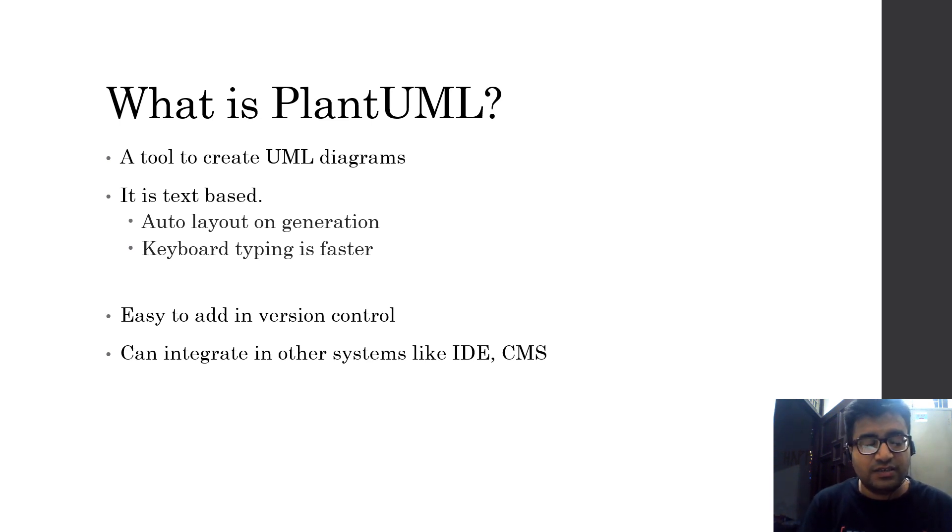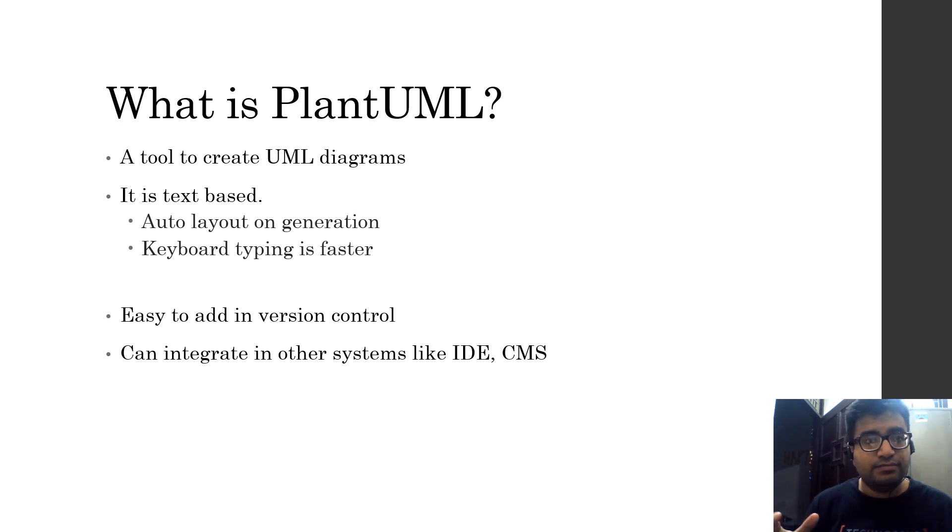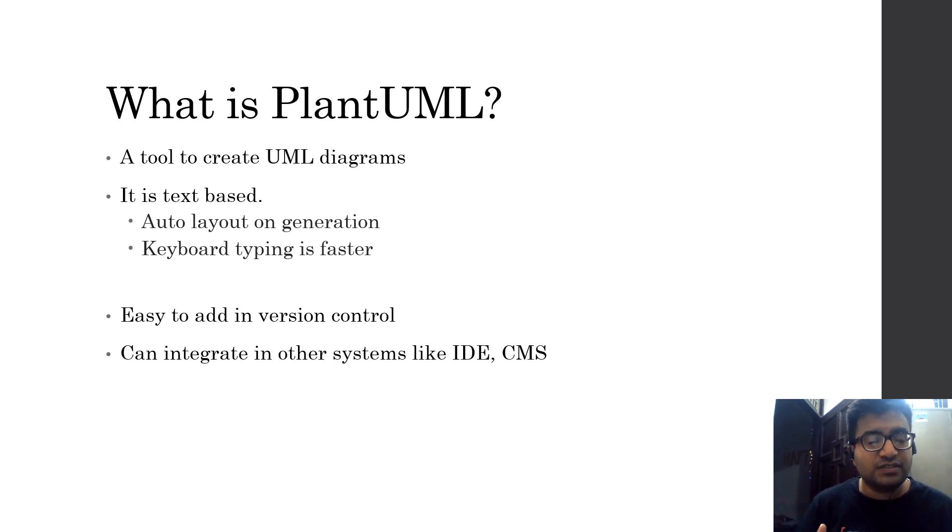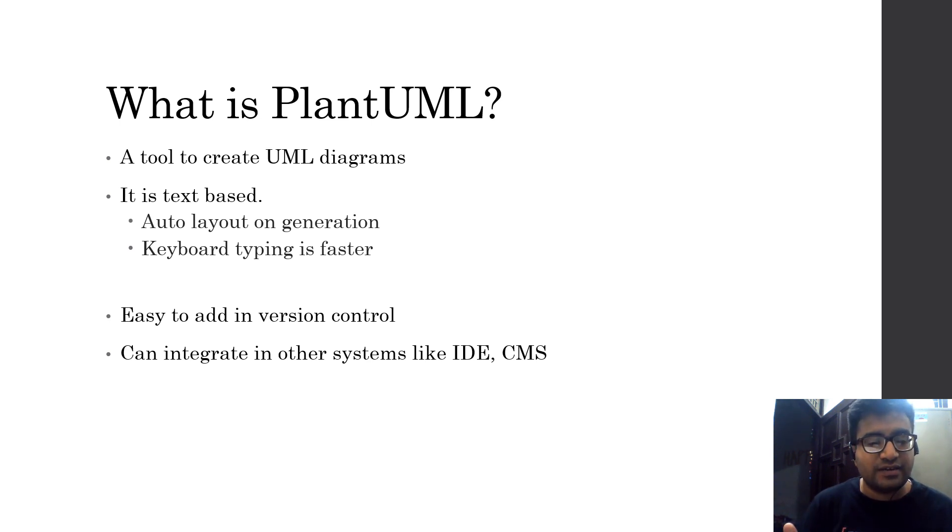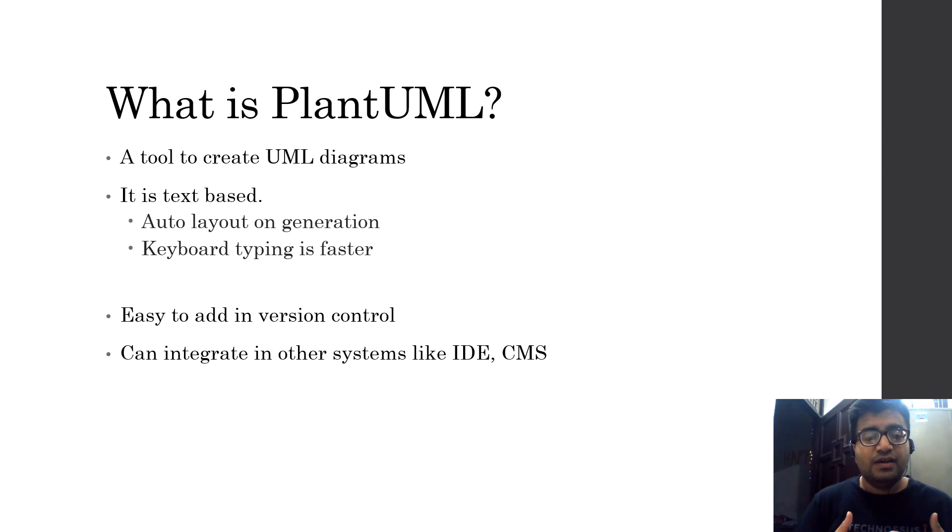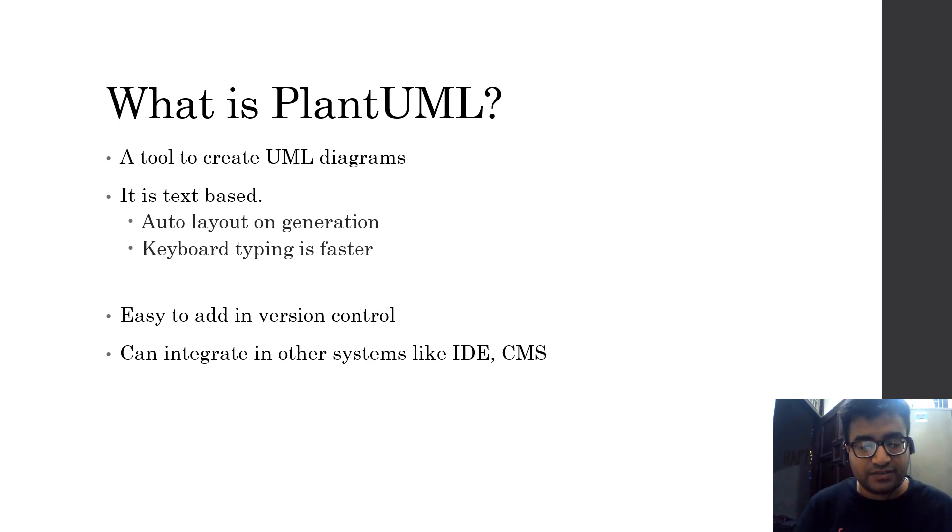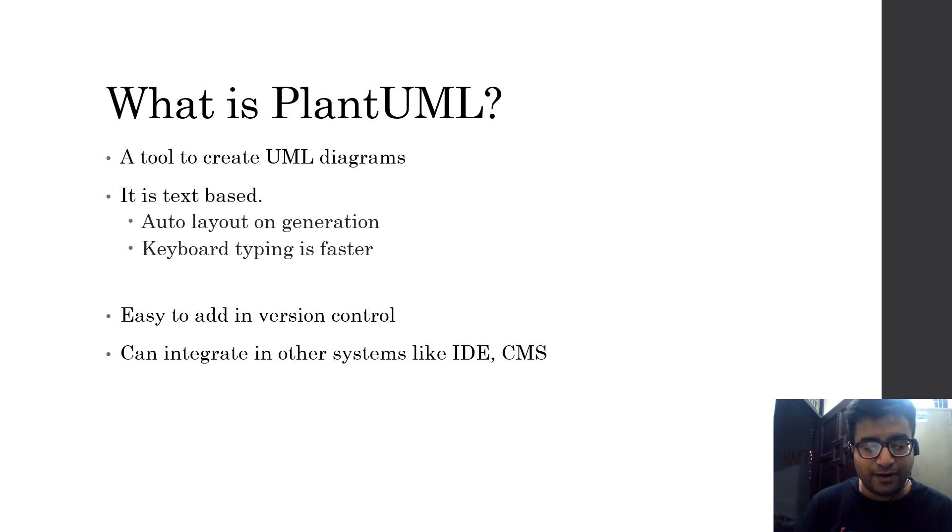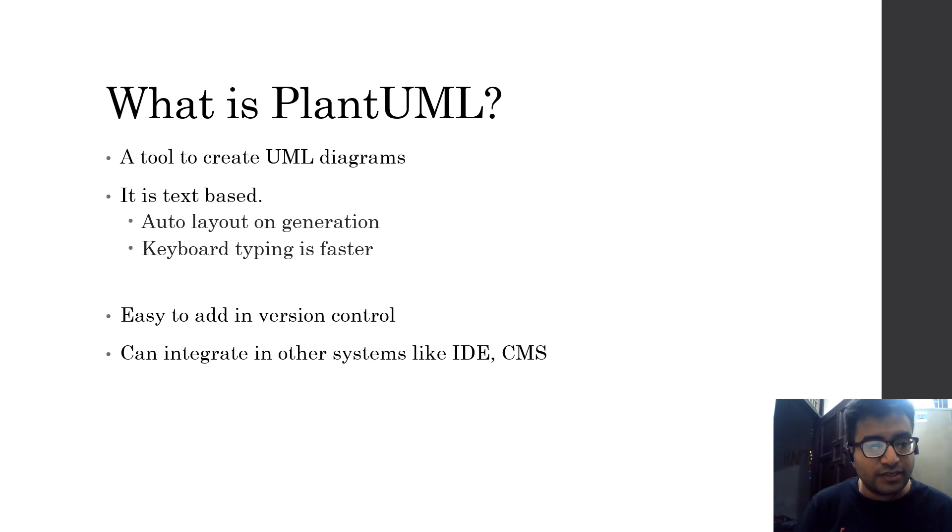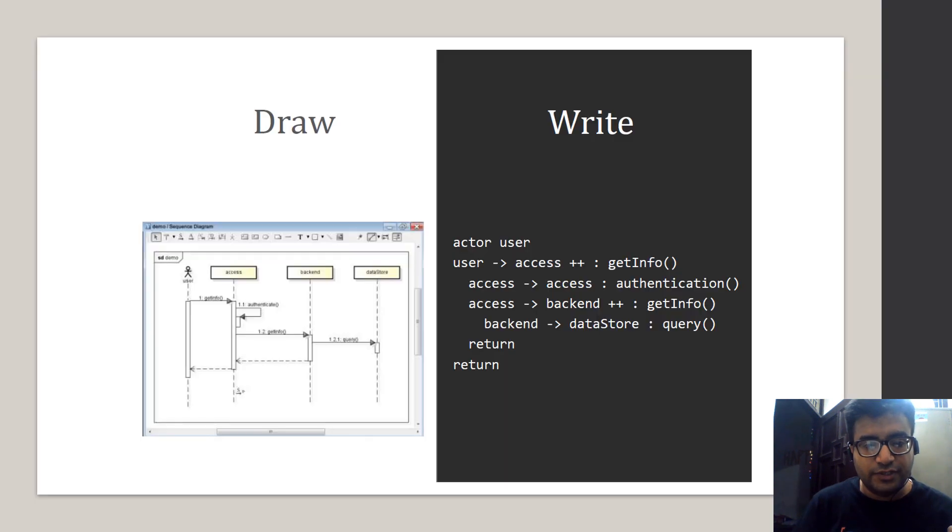Since it is text based, it's super easy to maintain version controls because it's in text. You can easily upgrade it and maintain it in Git or TFS. Of course, keyboard typing is faster than drag and drop, and it gives you more control over the layout.